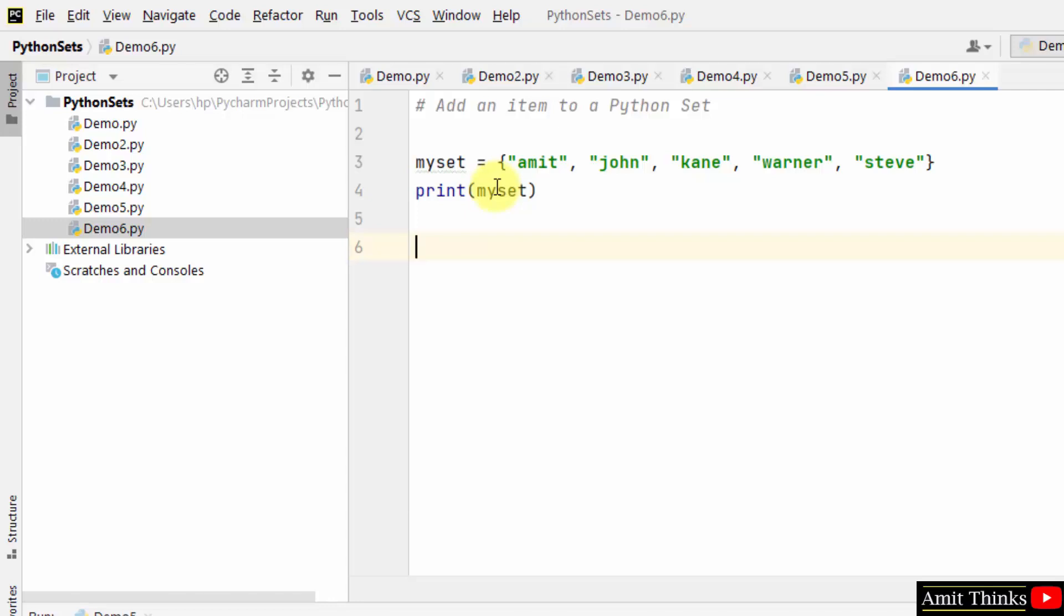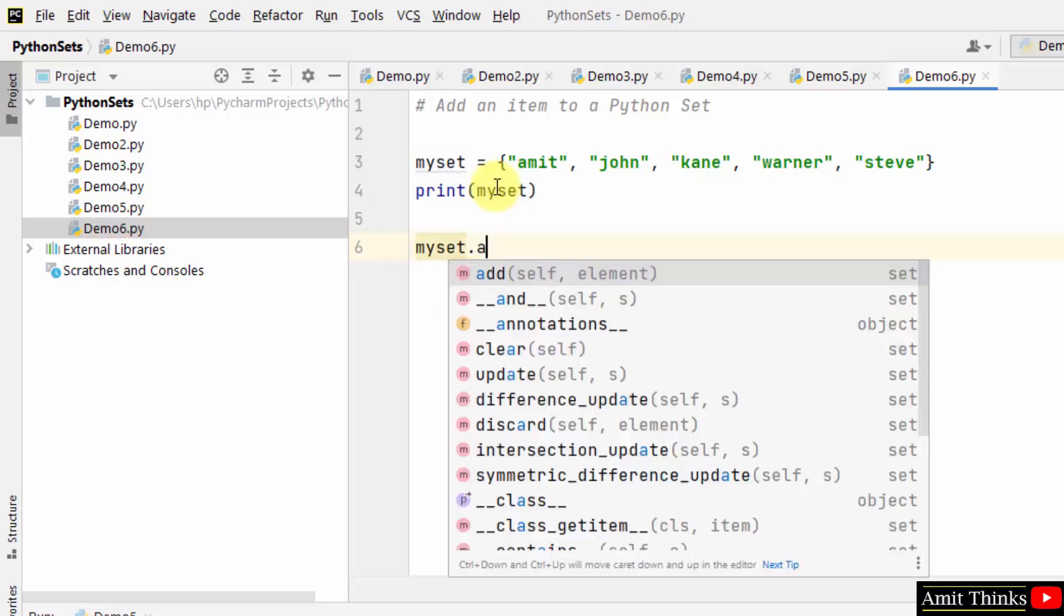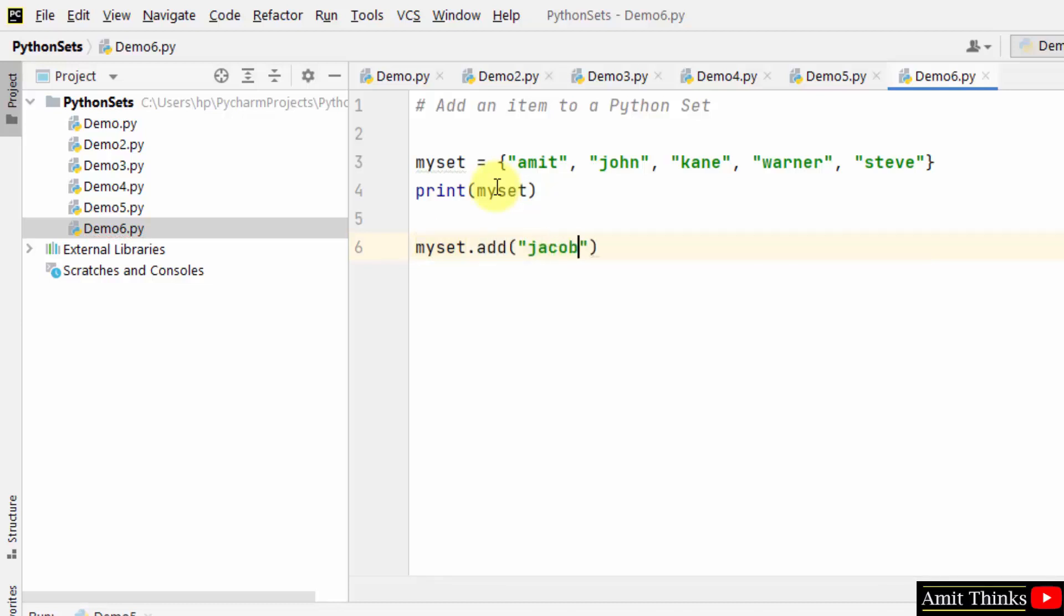To add item, use the add method. So write the set name, the set object, the set object dot add, and within that enter the value you want to add. Let's say I want to add Jacob.